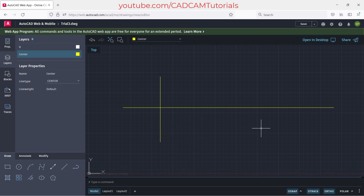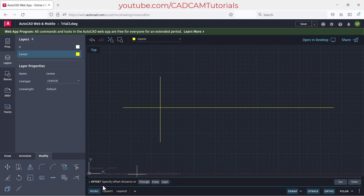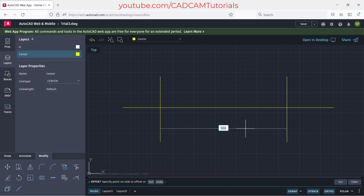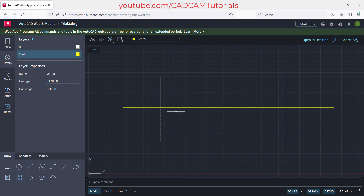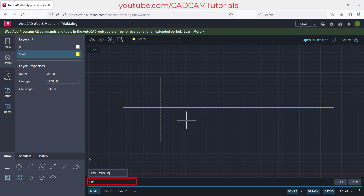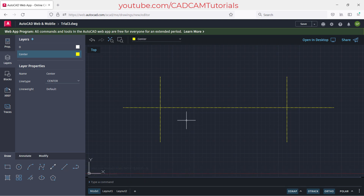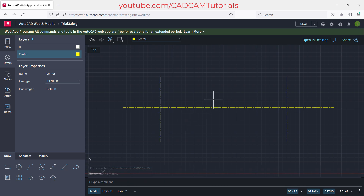To create an offset, click on 'Modify' and then 'Offset'. Specify the offset distance — for example, 300 — and press enter. Select the object to offset, take your cursor to the desired side, click, then press escape to stop the offset command. The center lines may not be properly visible, so to increase the gap type LTS for linetype scale, press enter, and enter a new scale factor — for example, 5 or 10. Press enter again. Now the center lines are properly visible.